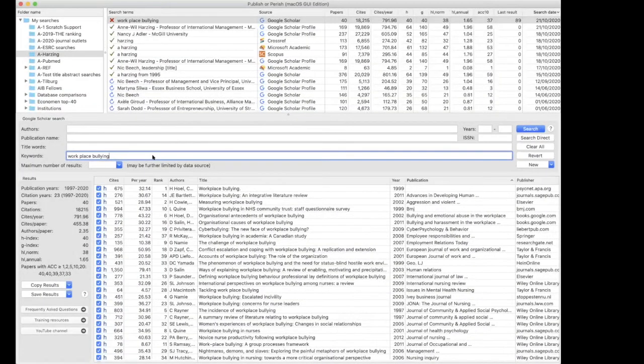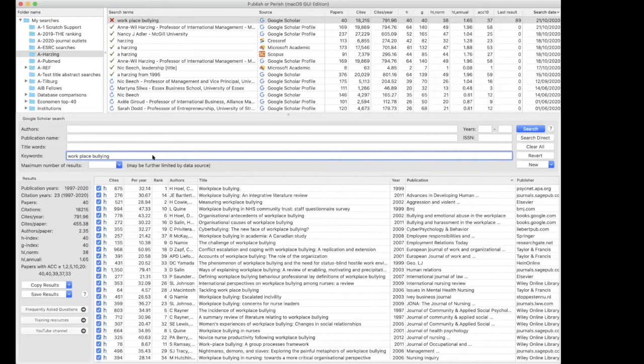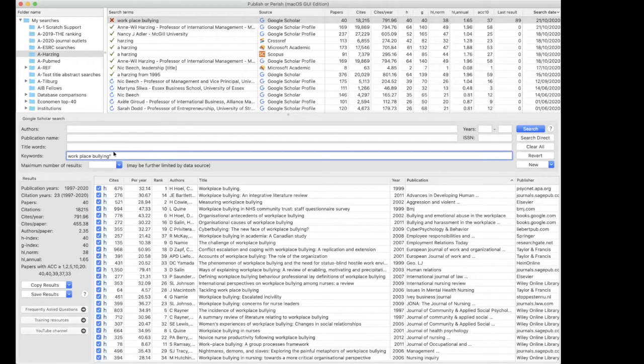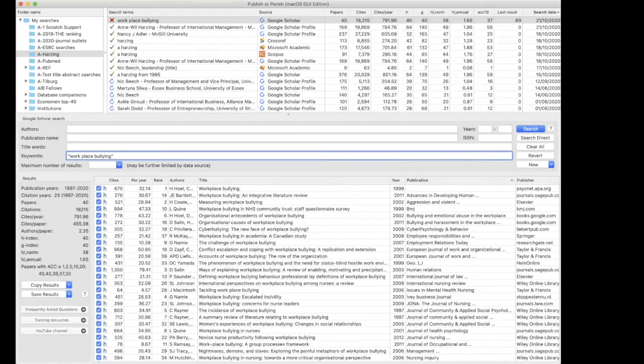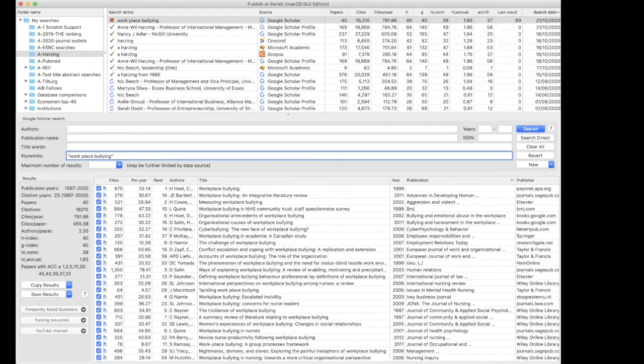There is one other important thing to know is that just like with Google itself, if you want the words to appear together, you will need to quote the results. Because otherwise, it will search for work, place, and bullying. And it might appear anywhere in the article. And most articles in business and management will have work somewhere in the article. So you get everything in the field.